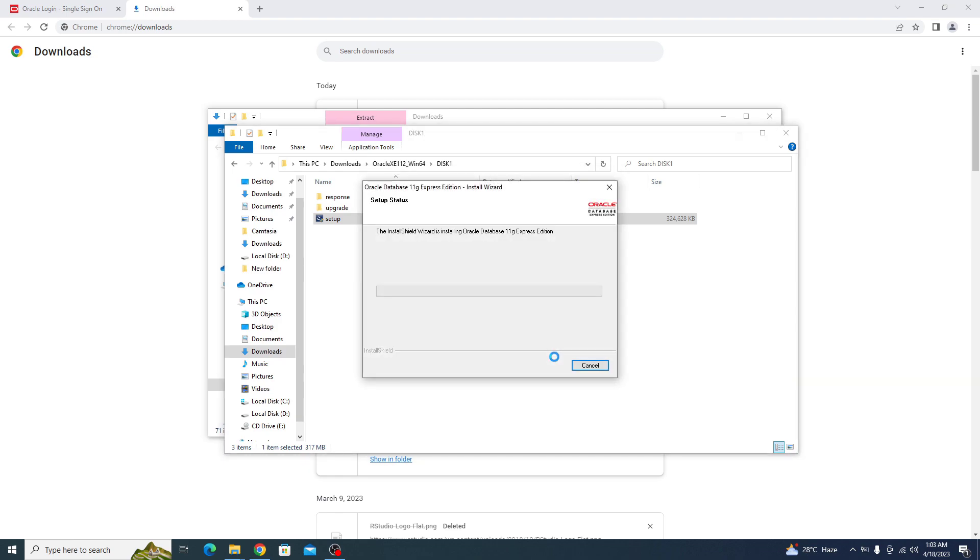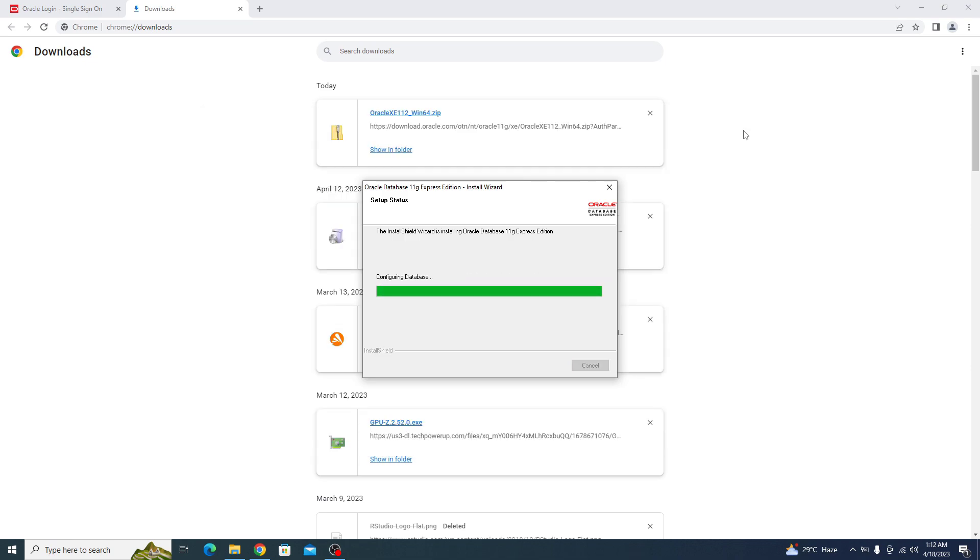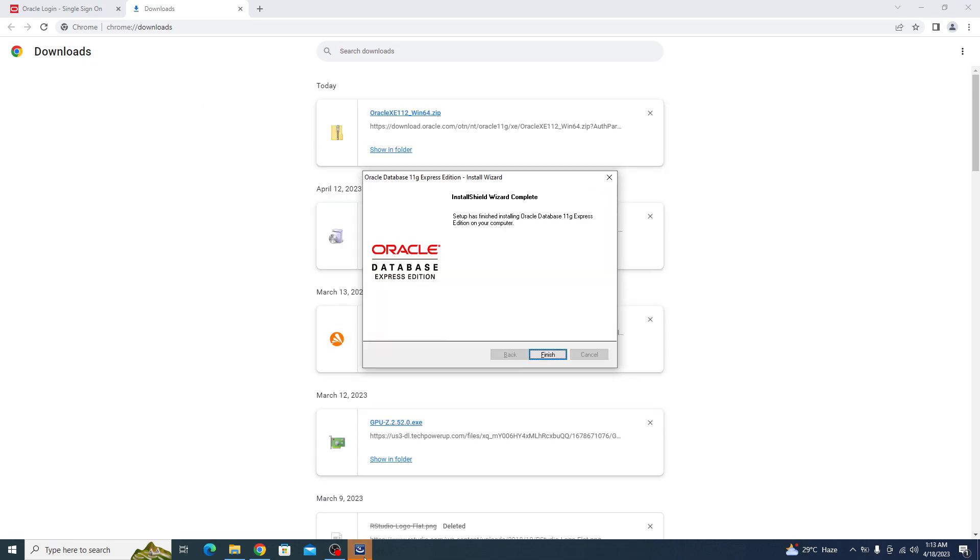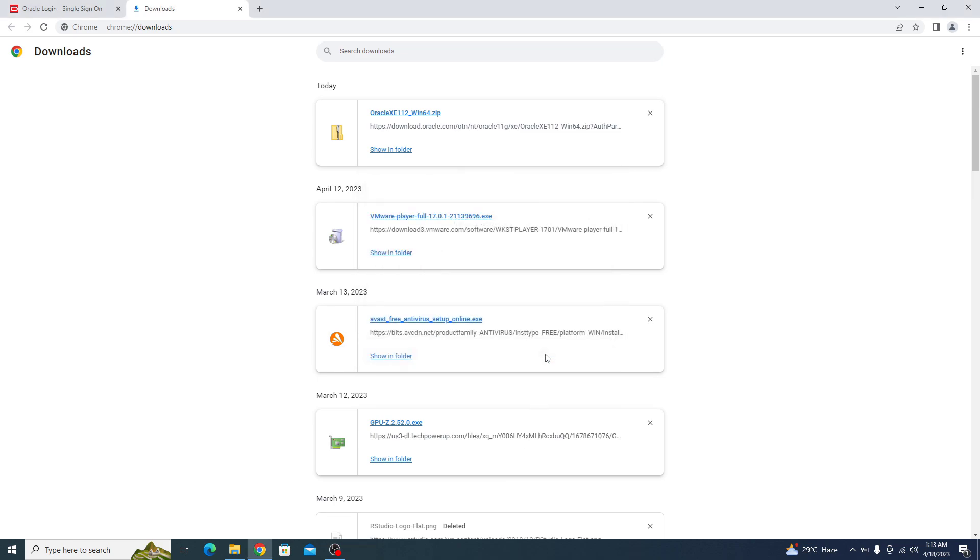The installation has started. Installation is complete now. Click finish to verify successful installation of Oracle 11g.